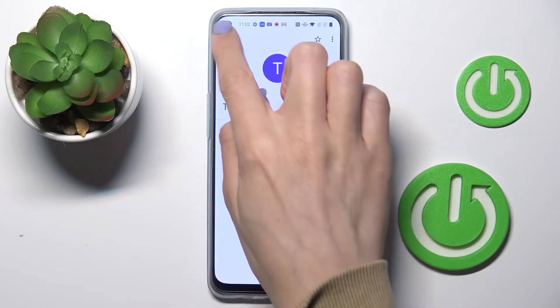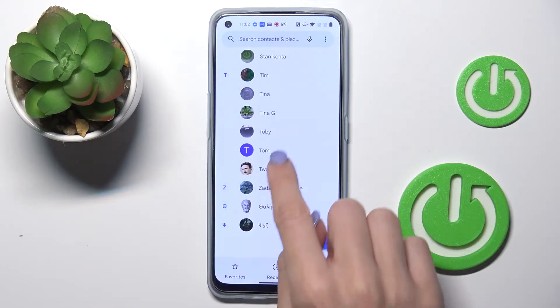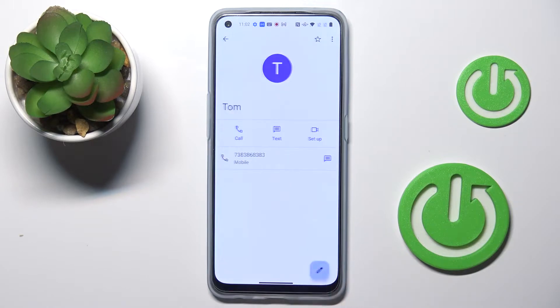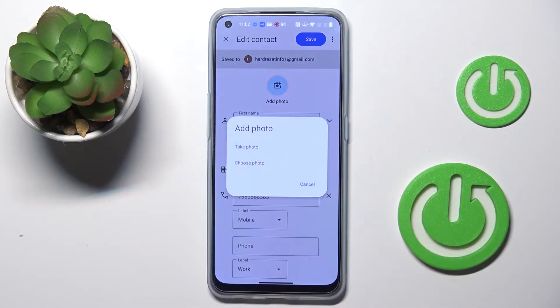So then whenever you'd like to add a photo to a contact, pick the contact that you would like to add this profile picture to, select Edit, and tap on Add Photo.